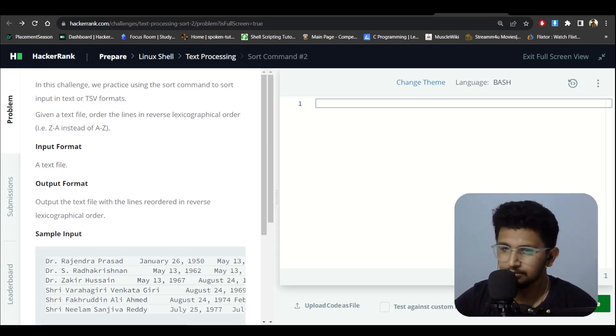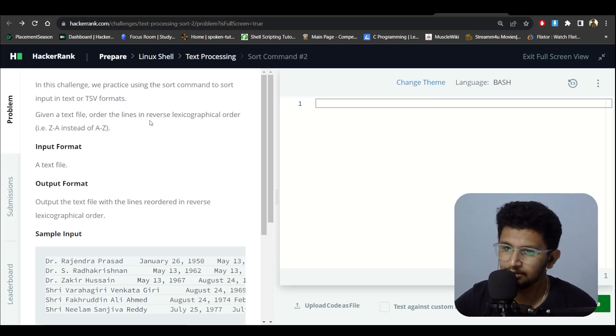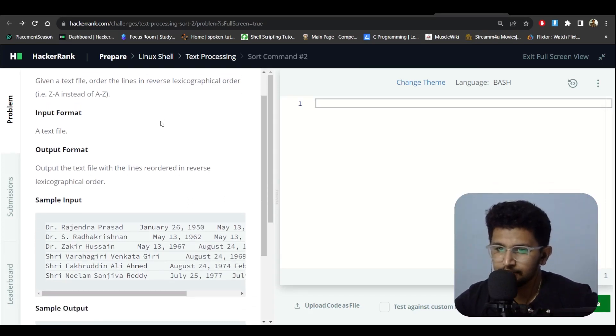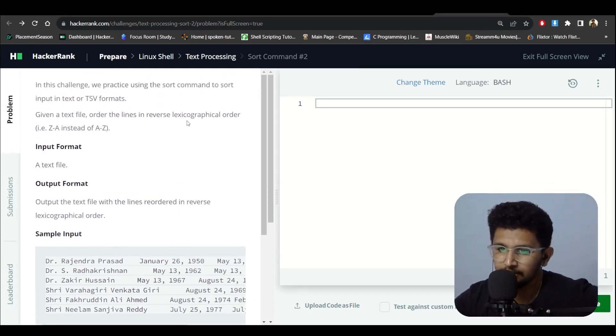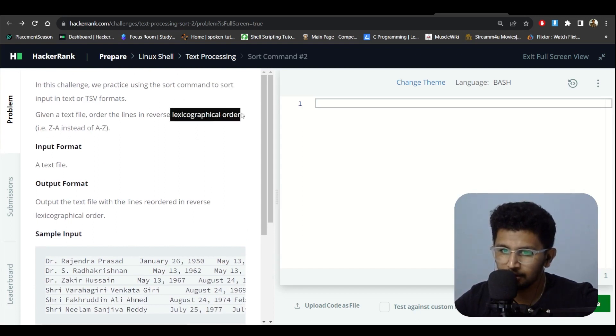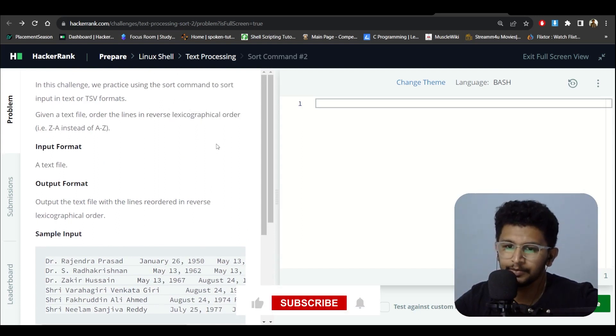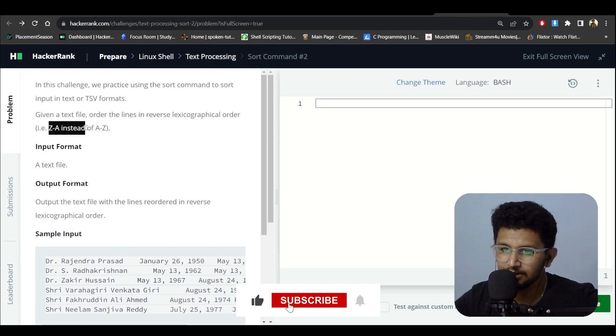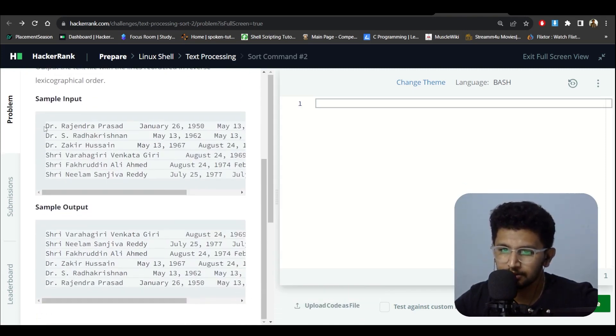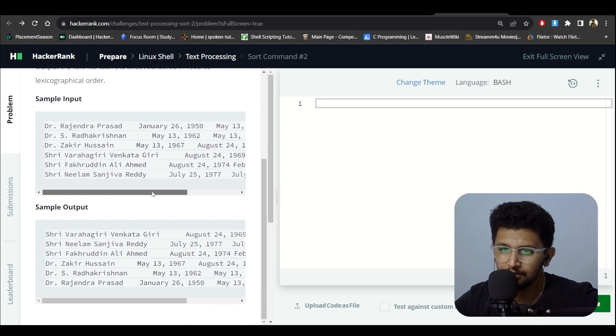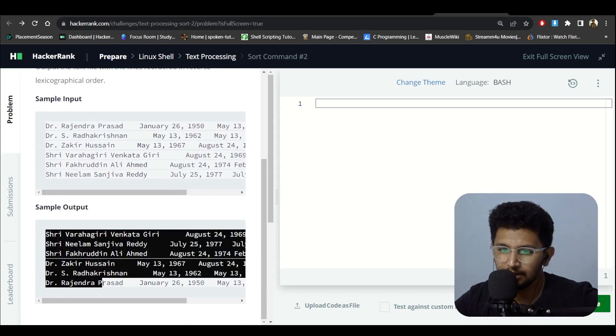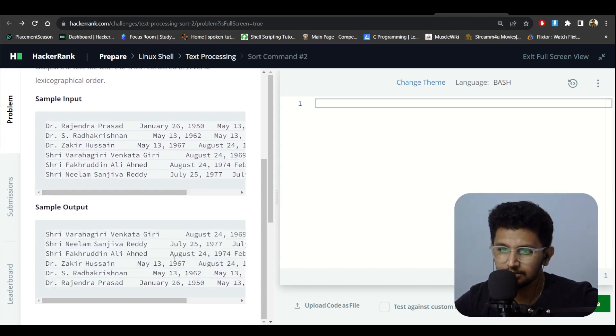We have one more problem in this challenge. We practice using the sort command to sort input. Given a text, order the lines in reverse lexicographic order - Z to A instead of A to Z. That's it, so it is like this and I need to do it in reverse order.